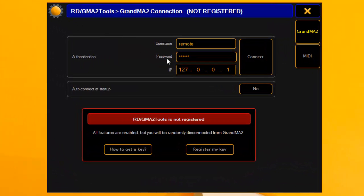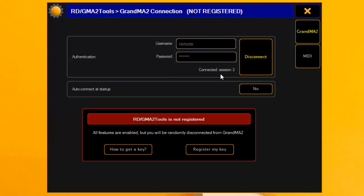Now we can open GMA2 tools and use the credentials we set in GrandMA2 — the username and password we selected — and then the IP of the console or your own PC software. If you are running it on the same computer, you can safely use the loopback IP address. To test if this works, just click the connect button. If you see a session and the 'connected' message, then you are good to go. This is the end of part one — both programs are now connected.